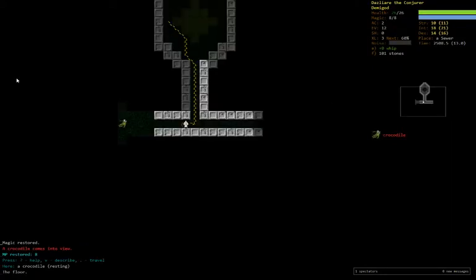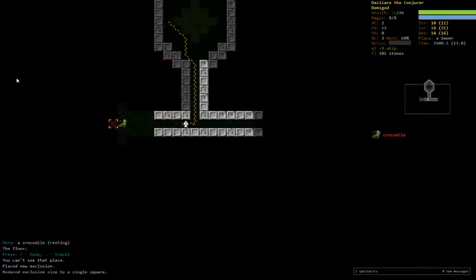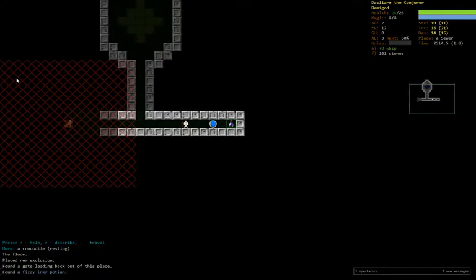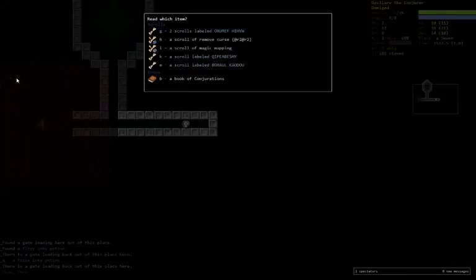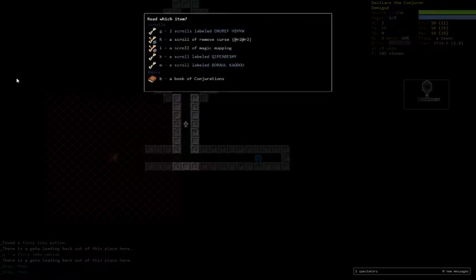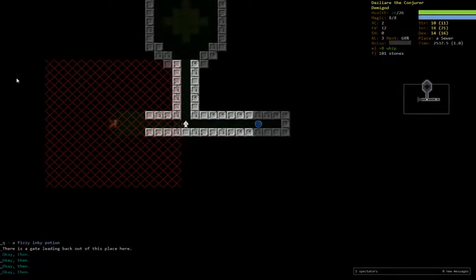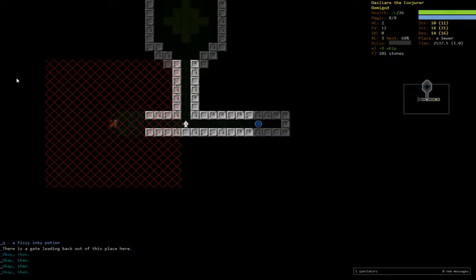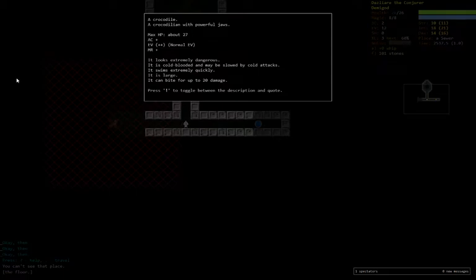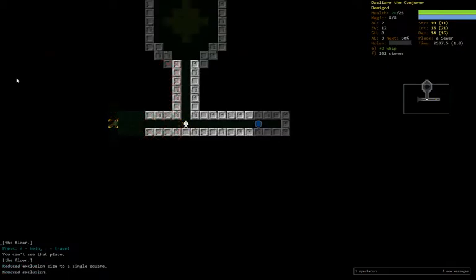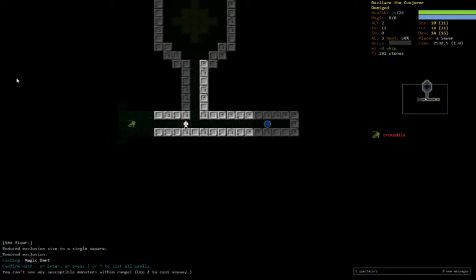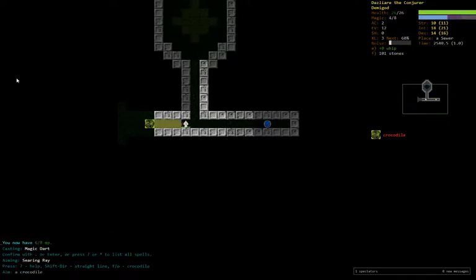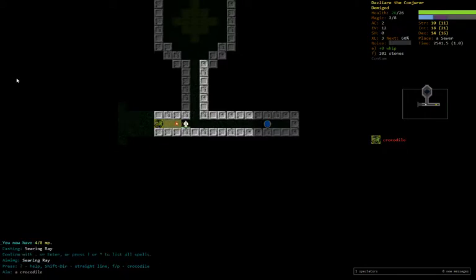I can bite for up to 20. We're going to X that off. I'm highly tempted to just go for it. Let's not read G, because if that's teleport, we're dead. How much health does it have? 27. I feel like the only reason I'm even tempted to try this is because searing ray is going to hit pretty hard and magic dart can't miss. Oh, Jesus. We're dead. We did no damage to him.